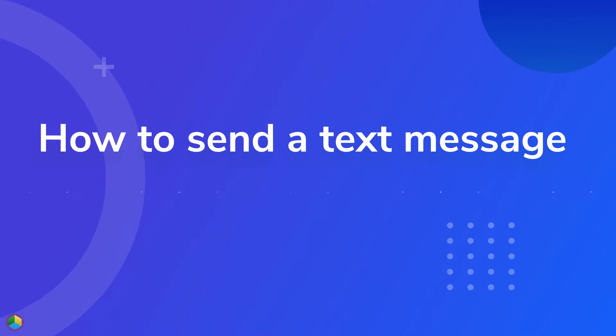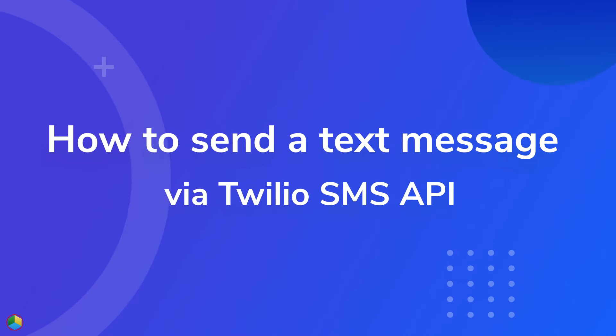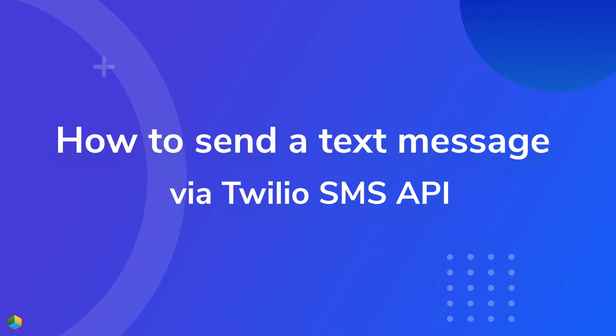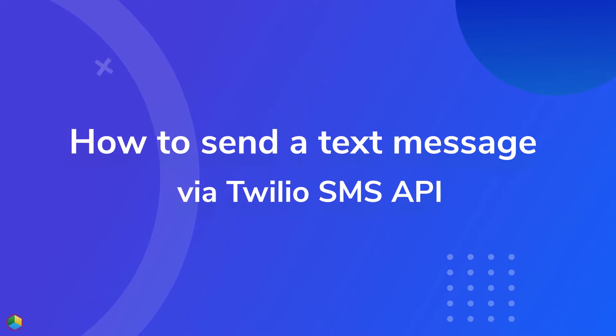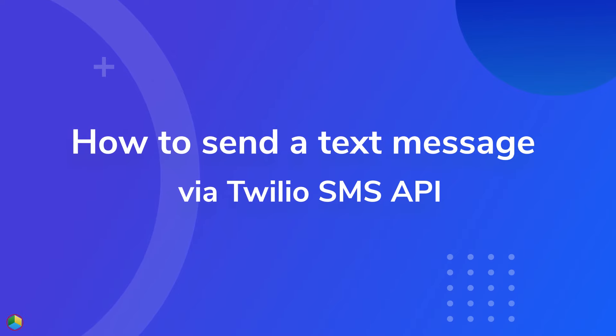In this video, we are going to demonstrate how to send a text message by using Twilio SMS API.